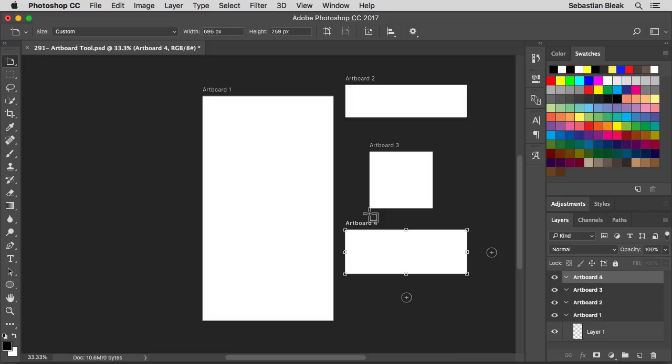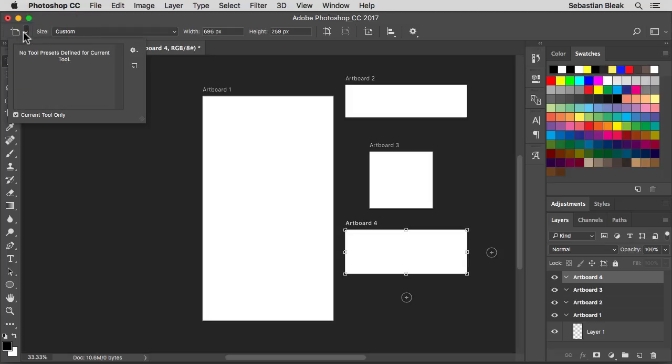Now I've got a couple of artboards here but I want to go through the options over here at the top. Starting on the left, if you click right here this is where you can save off tool presets so you can use the same tool on different projects.